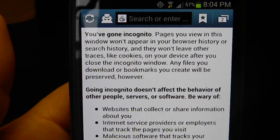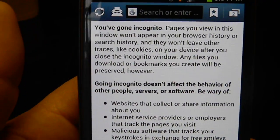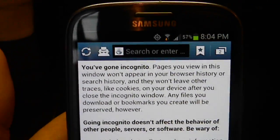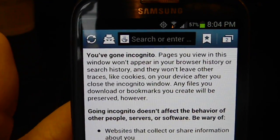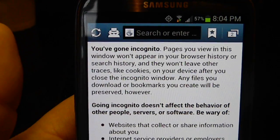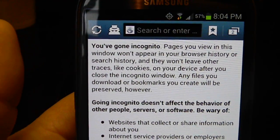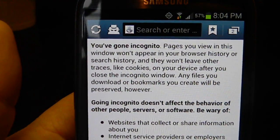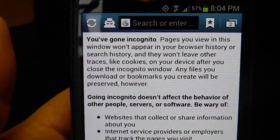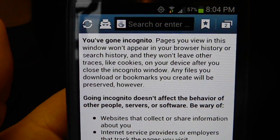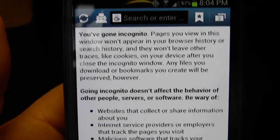So I called Verizon, and the fellow I spoke to said it was not in the manual anywhere. It took him maybe 10 to 15 minutes, and he called me back and said that after doing some research and playing around with it, he figured out what it is.